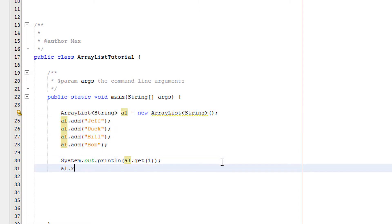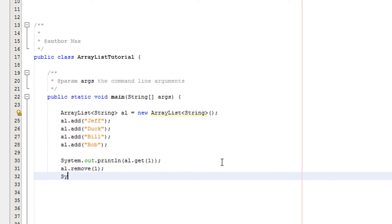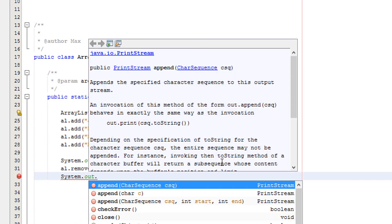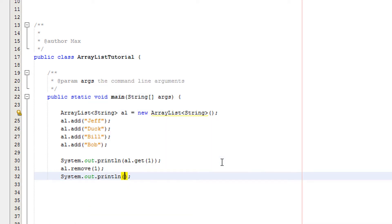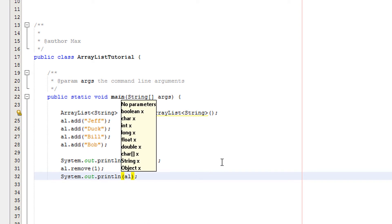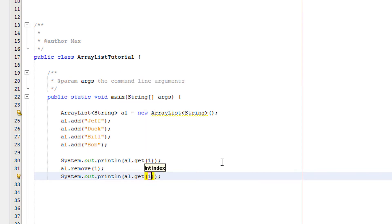Now I'm going to do al.remove(1). So we're going to be removing the element of the array with the index of 1. Then I'm going to do system.out.println al.get(1).